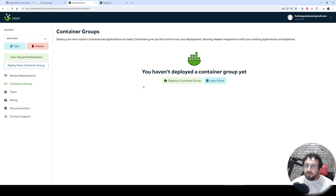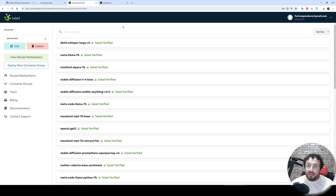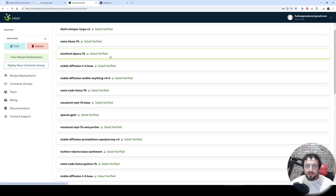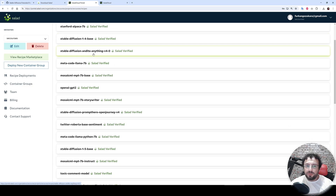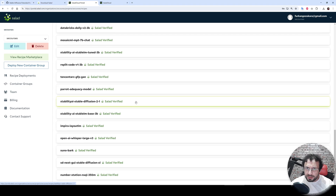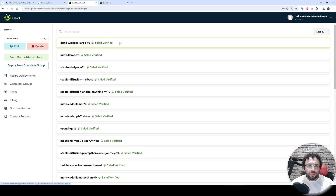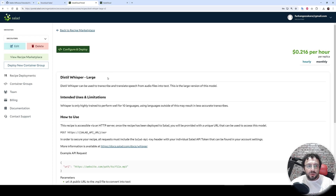Salad works with Docker containers. You can deploy your own container or their pre-configured containers. I am going to use Recipe Deployments to use their pre-configured containers. We go to Recipe Deployments, then deploy a new recipe. In this page you will see a lot of models ready to use, like Distil Whisper, Llama 2, Metal Llama 7B, Alpaca 7B, Stable Diffusion 1.5, and more.